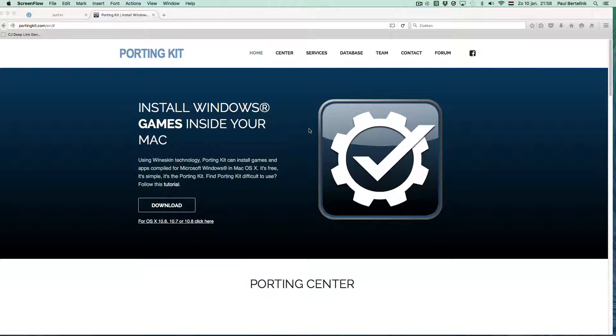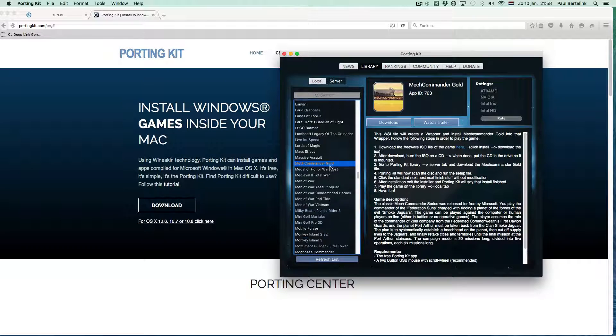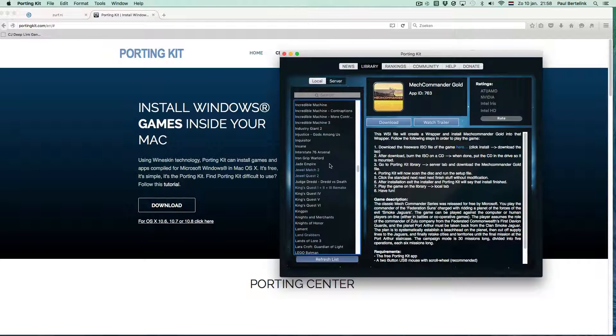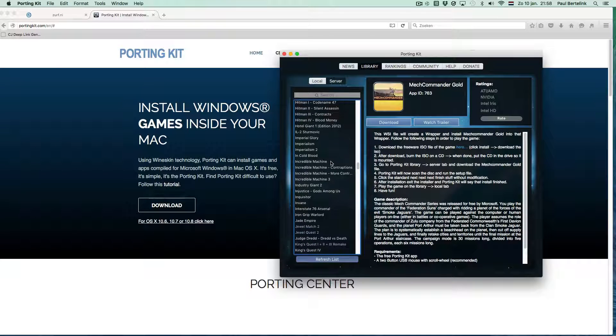Welcome to the Porting Kit game installation tutorial. In this video I will show you briefly in a few steps how to install a game into Porting Kit.